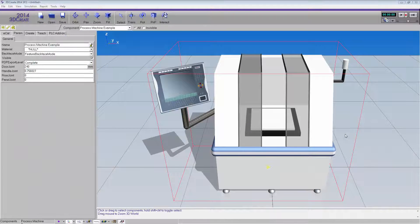Hello, this is William from Visual Components. In this video about component modeling, I'm going to show you how to use signals to connect a component to a robot and control the component using the robot's inputs and outputs.